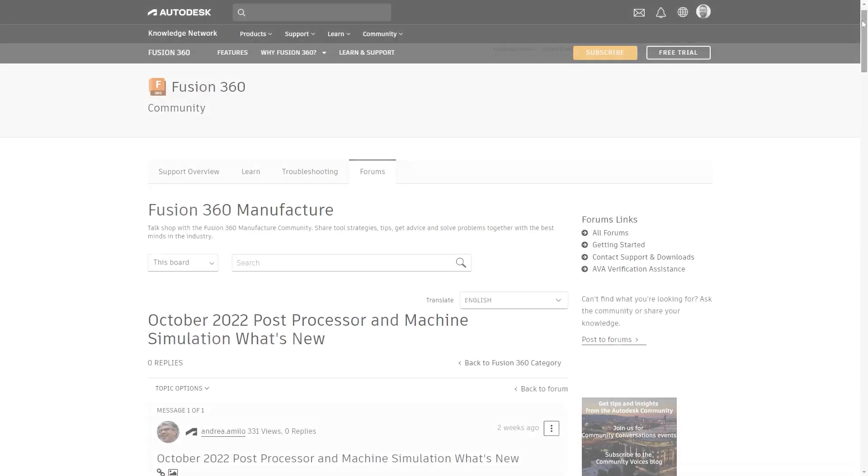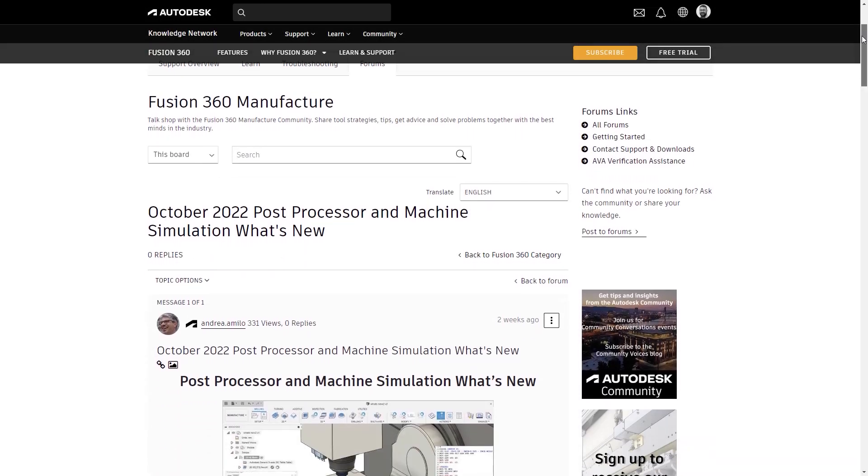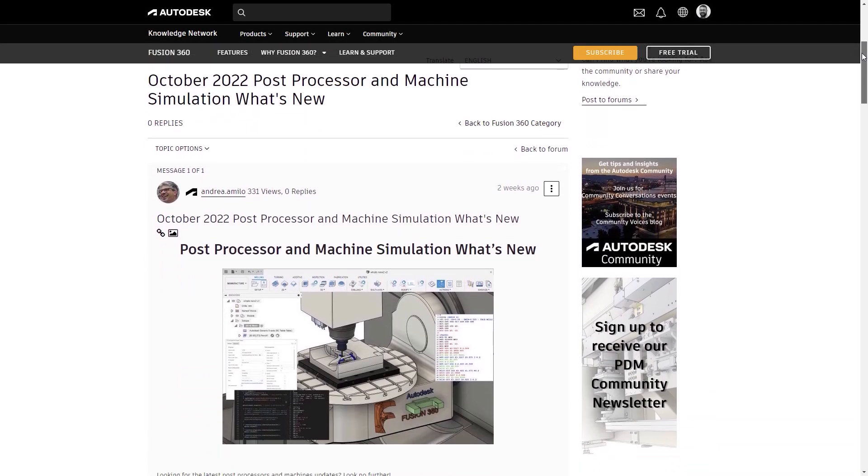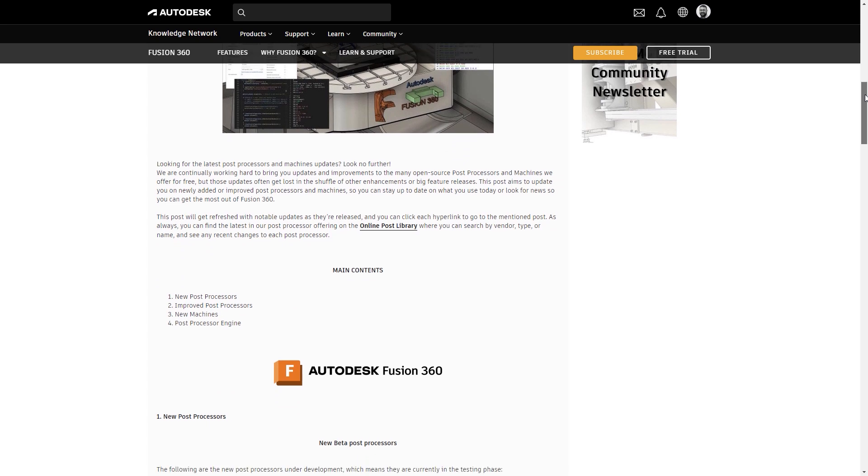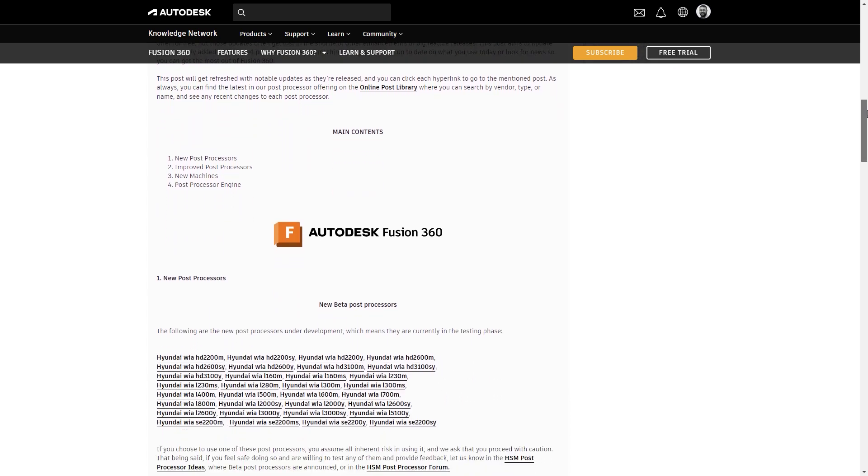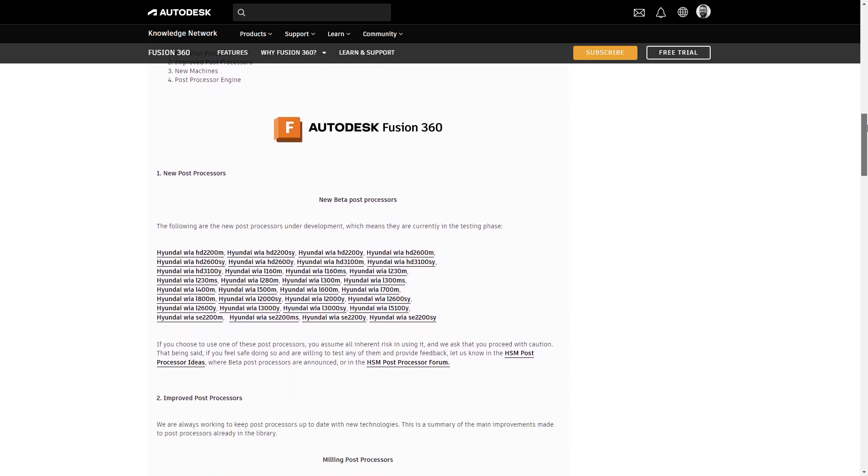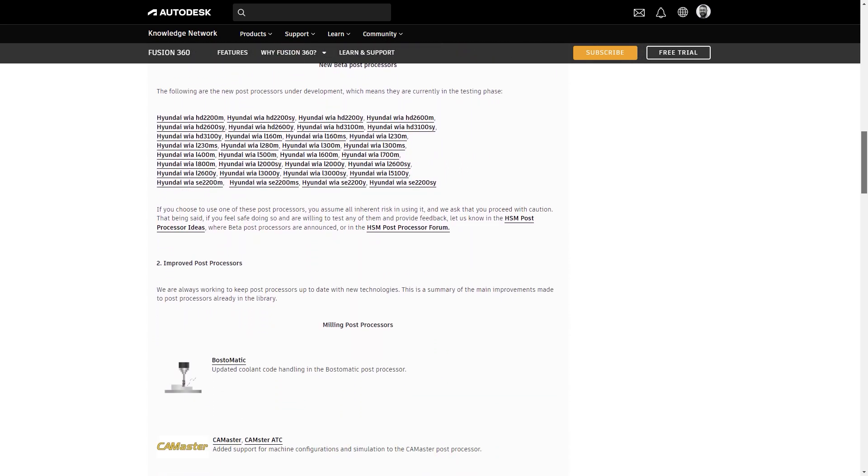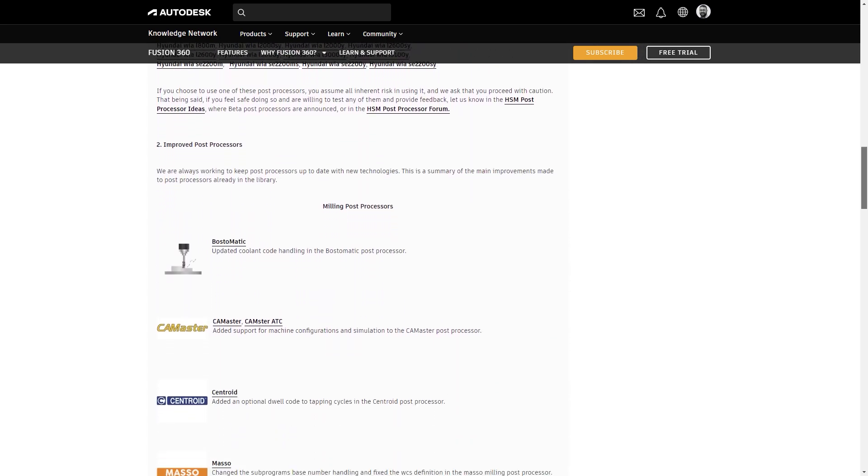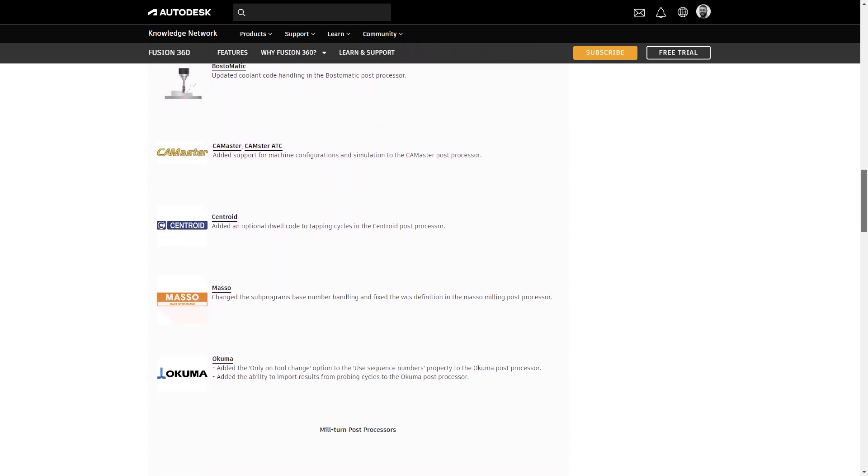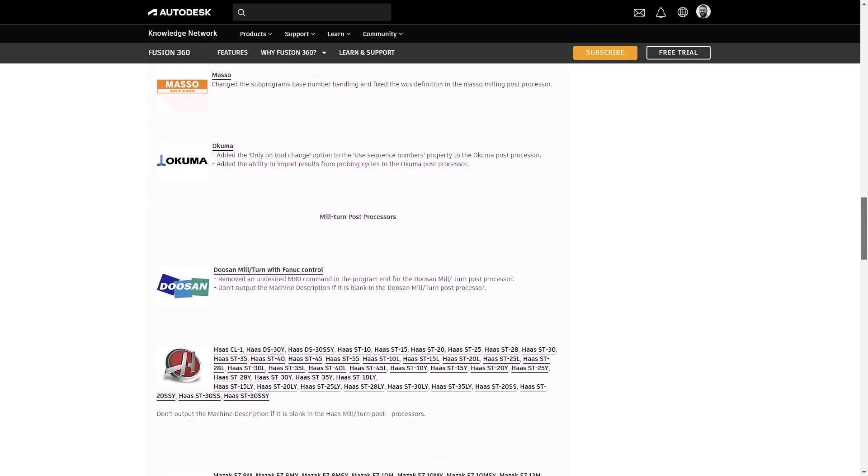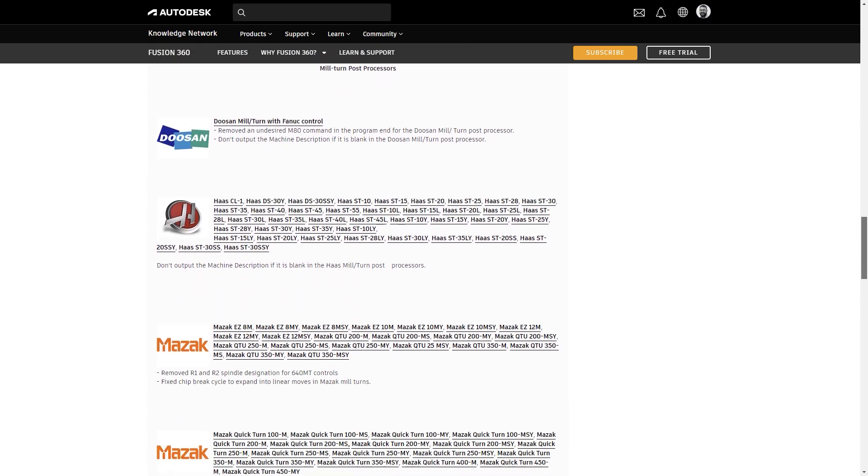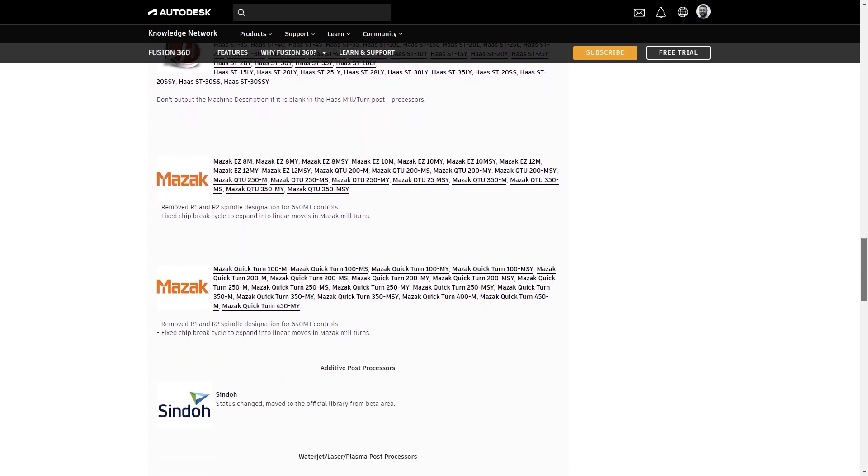There have also been updates to a whole host of milling post processors, including Okuma, as well as updates to mill-turn post processors from Doosan, Haas and Mazak, and the addition of 32 new beta post processors for Hyundai machines.